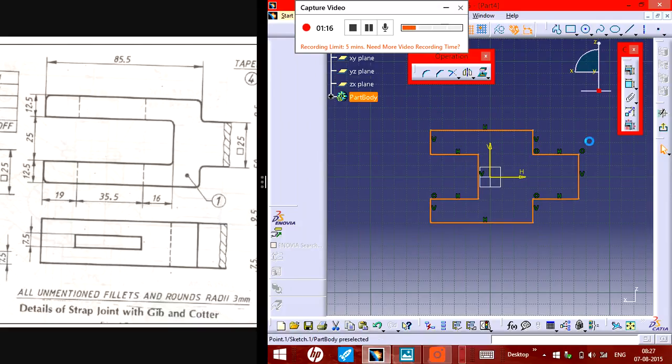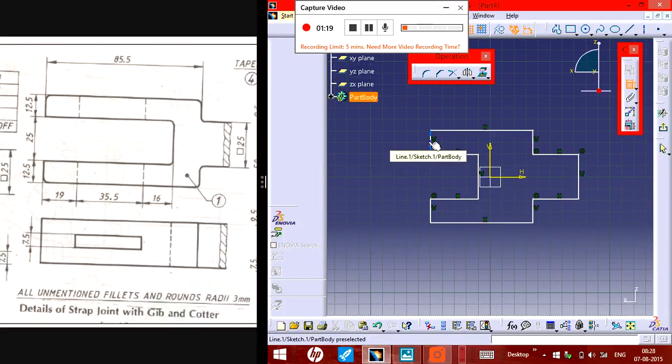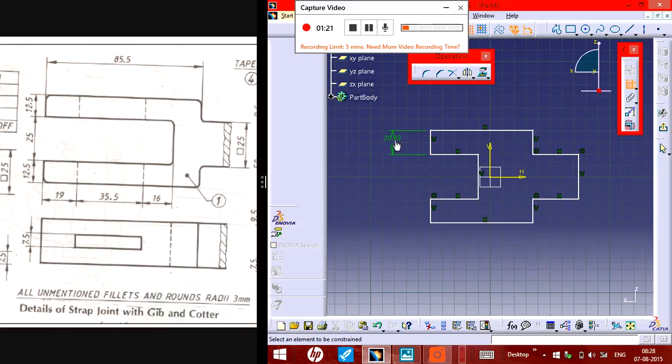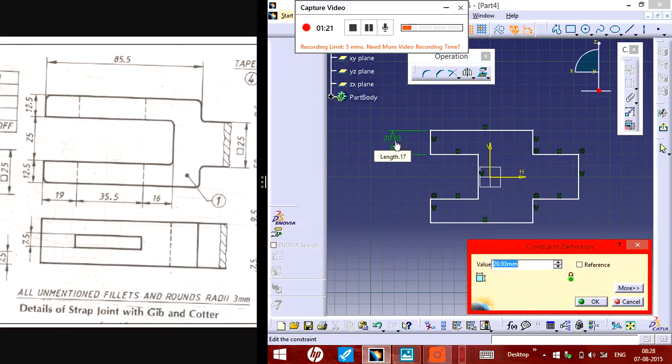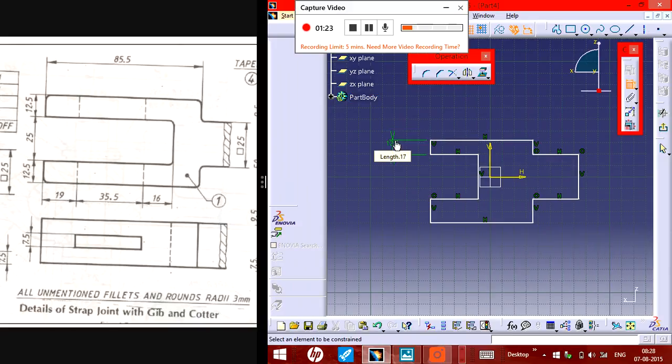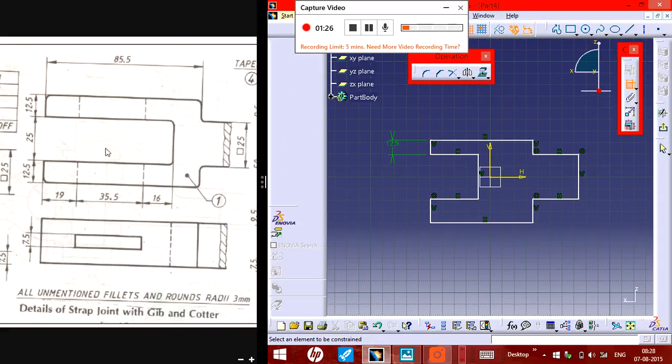Now we need to give the measurements. This one is 12.5 on the diagram, and 25, 12.5.